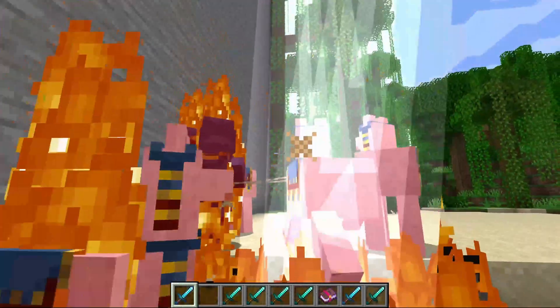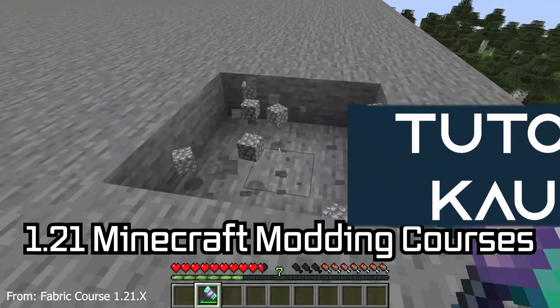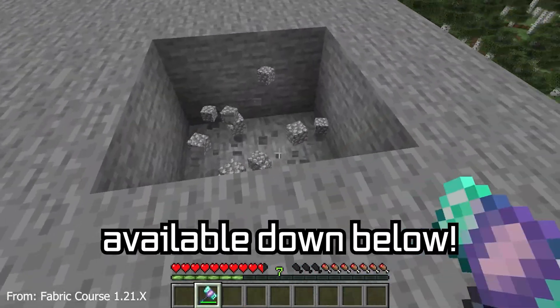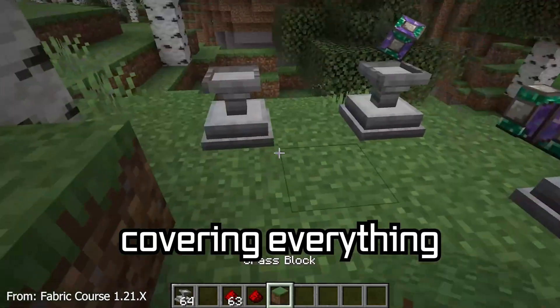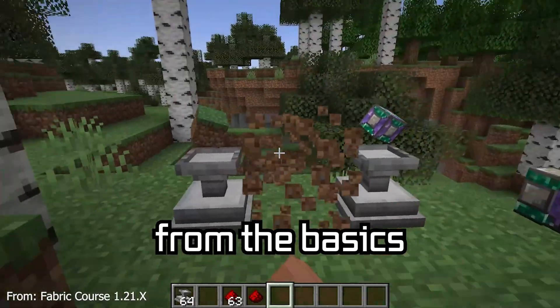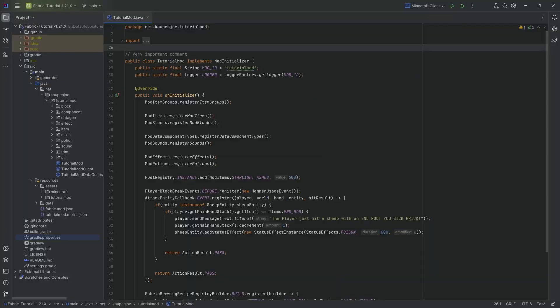Let's add an enchantment to our Minecraft mod. A 1.21 Minecraft modding course is available down below, with over 11 hours of content covering everything from the basics all the way to block entities and custom mobs. In this tutorial, we're going to be adding a custom enchantment to our Minecraft mod, and it's going to be quite interesting.